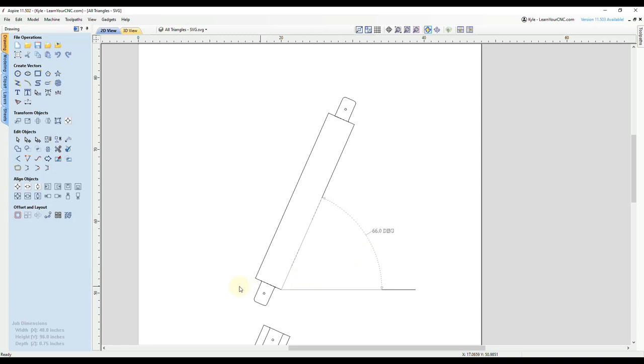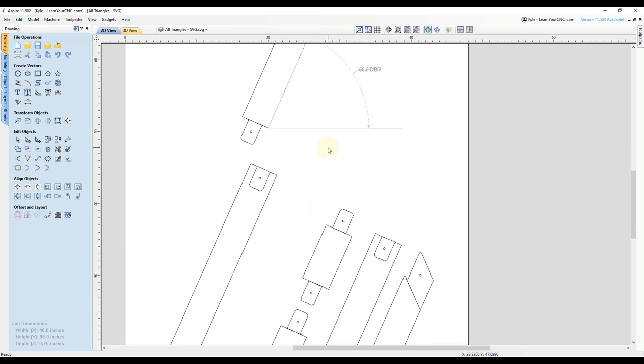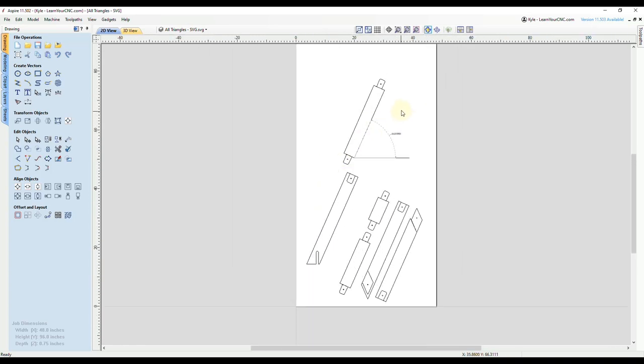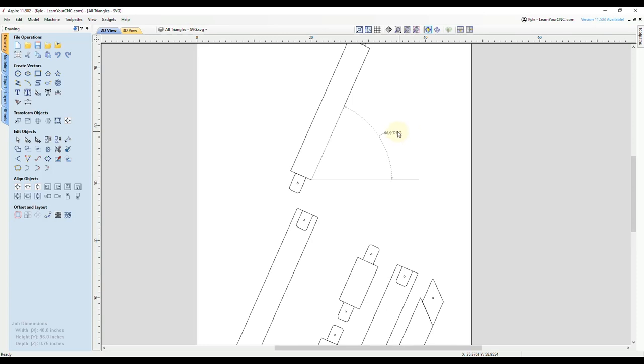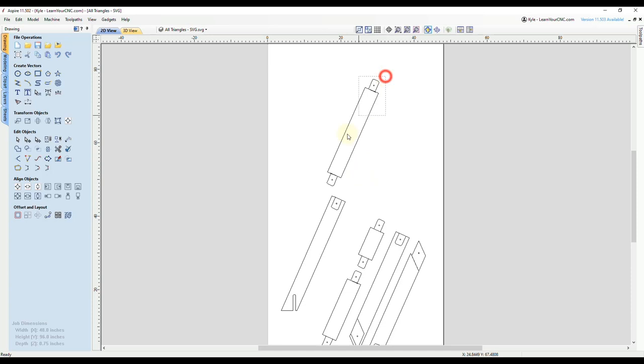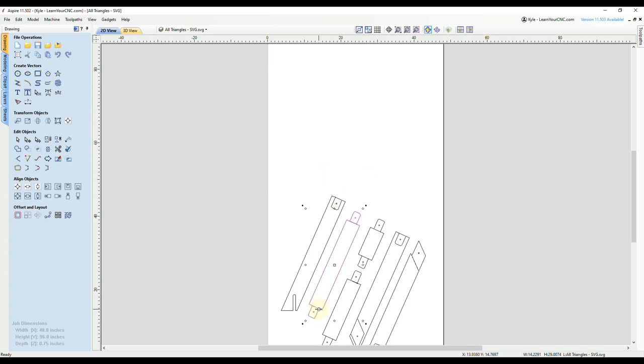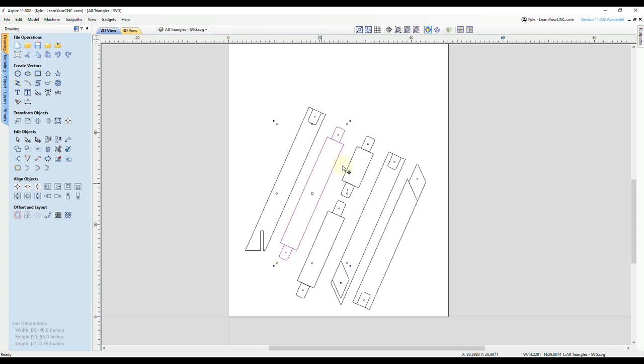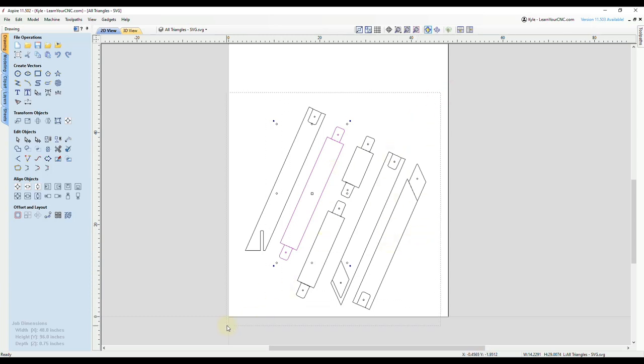Now we can use that to rotate all of our parts. I am going to delete the measurement we just did and that reference line. And then I could take this part and I can move it back down here. And all of these are at the same angle, so I can select all of them at the same time now.